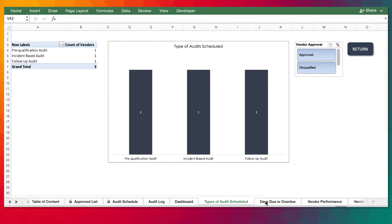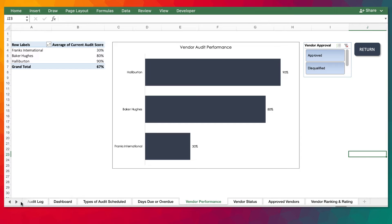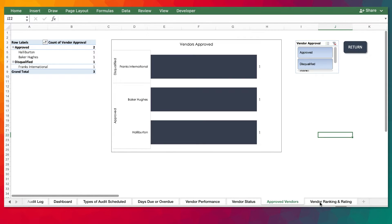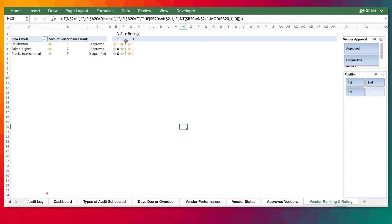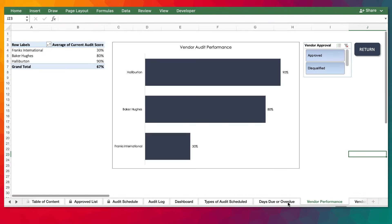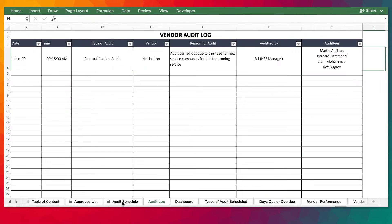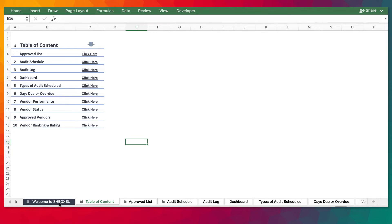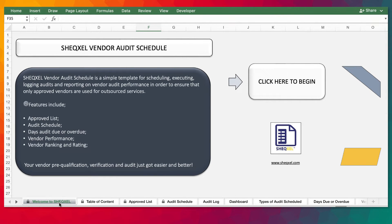These are all the reports used for the dashboard, and you can utilize them for your own internal reporting. Over here, as you can see, it used to be a 30-star rating — now it's a 3-star rating. Alibetan is leading with three-star rating, followed by Baker Hughes and France International.